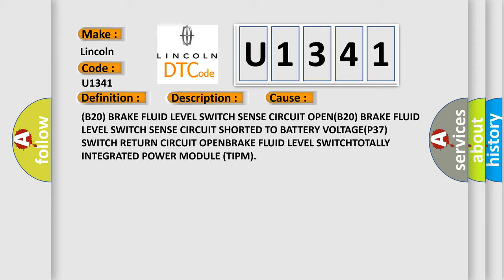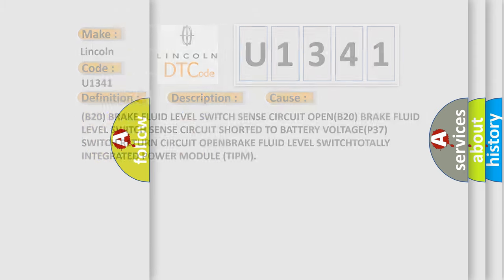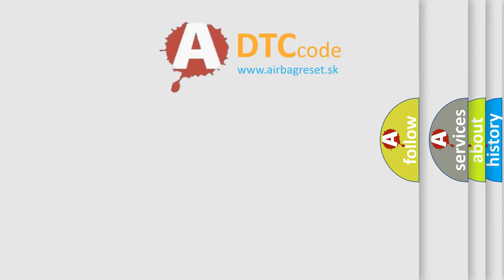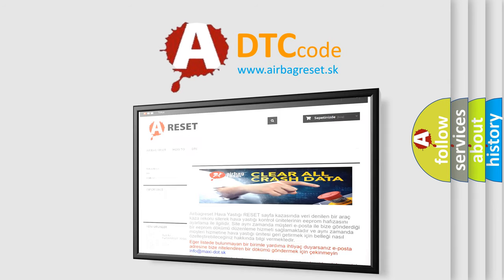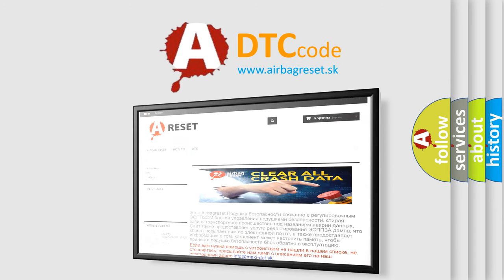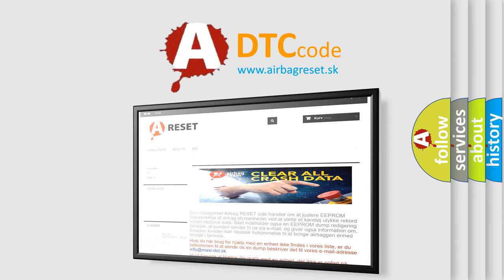The airbag reset website aims to provide information in 52 languages. Thank you for your attention and stay tuned for the next video.